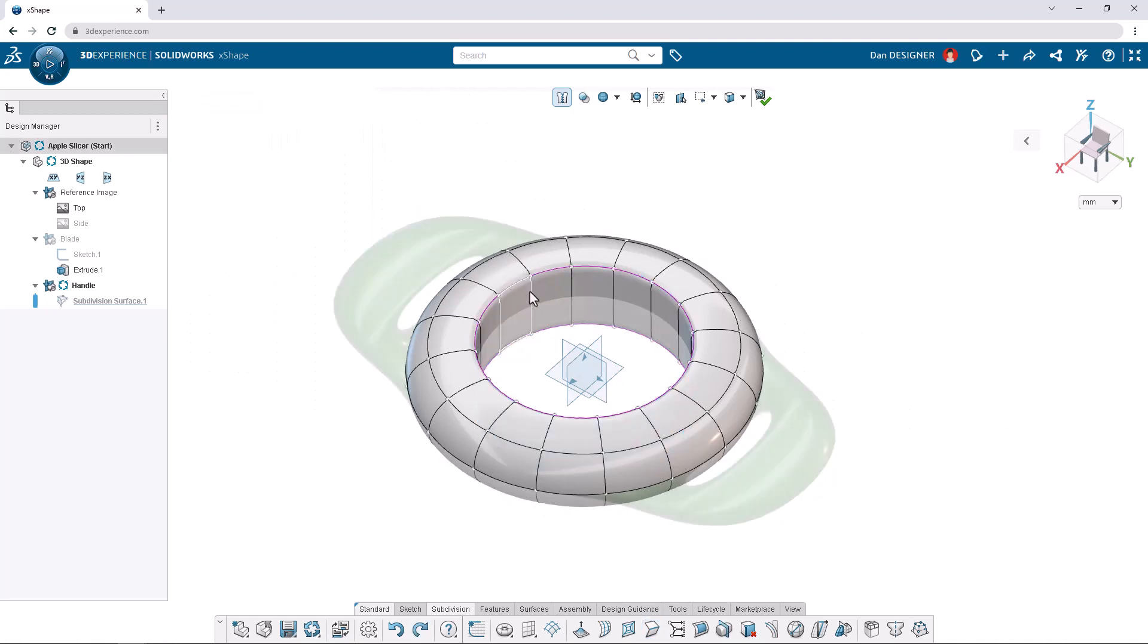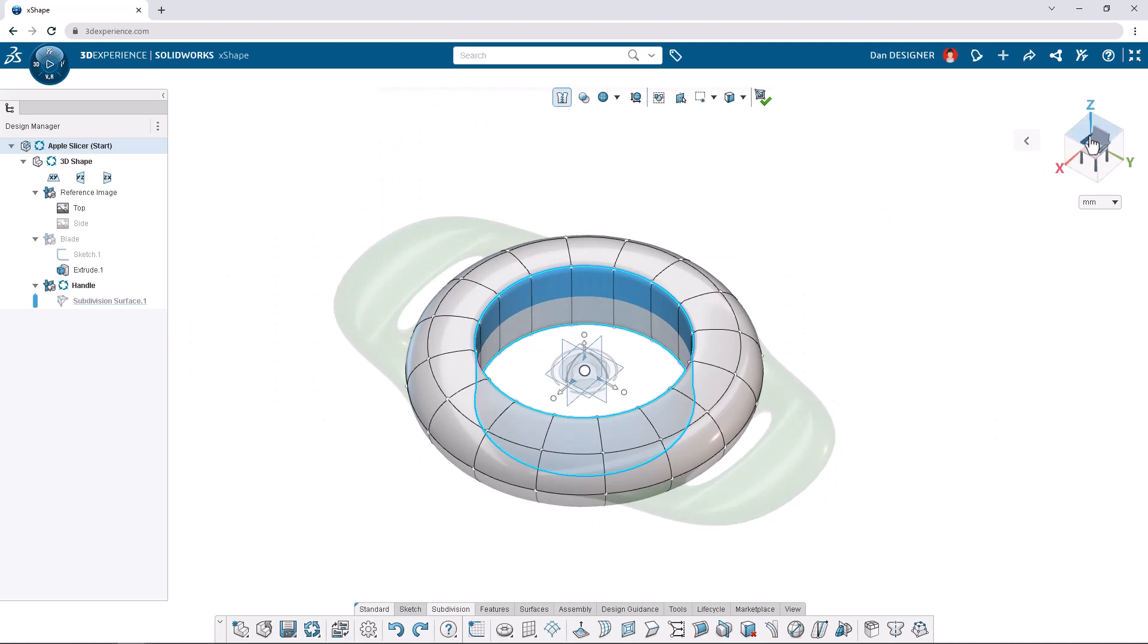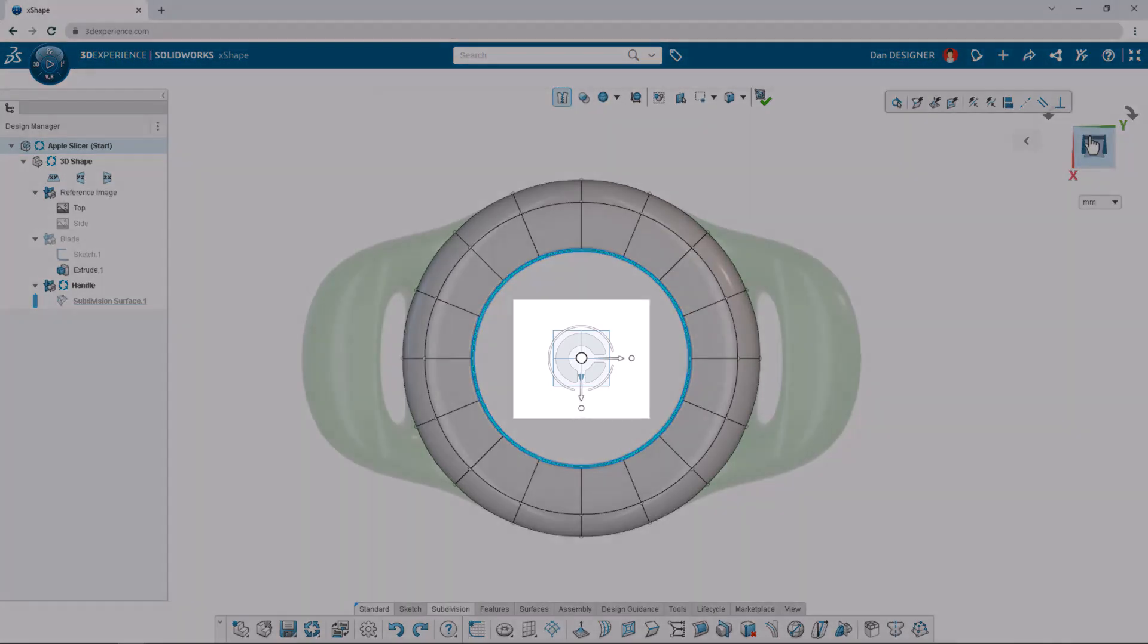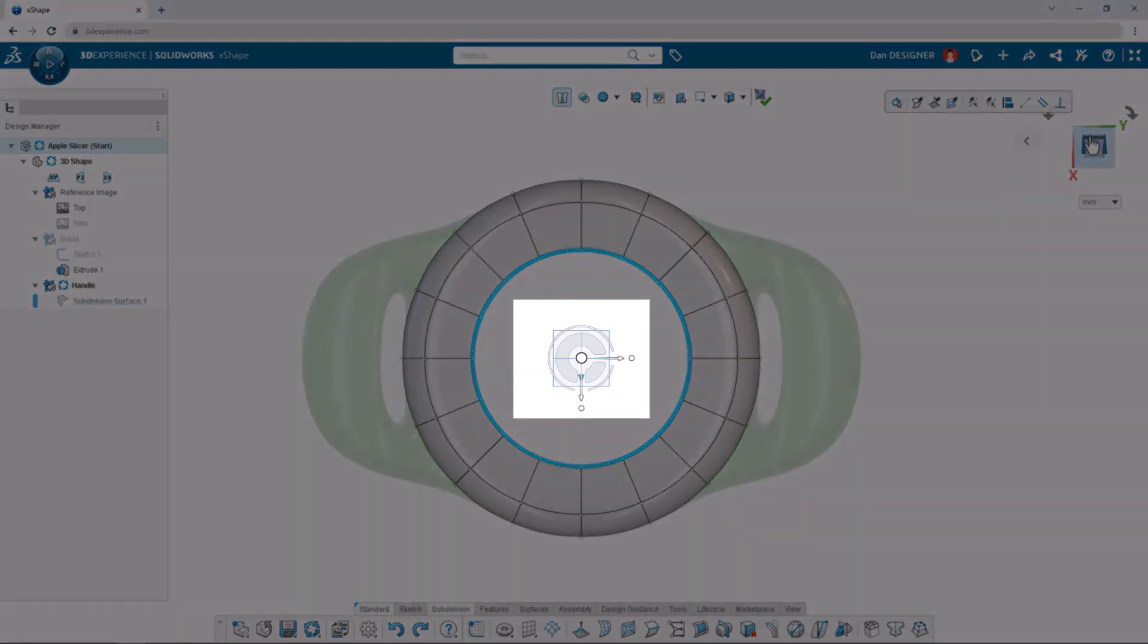Double-click again to access the inner face loop. Then select the top plane of the triad in the top right to view the model directly from the top. With the face loop selected, we have access to the robot manipulator. We can use the robot to translate, rotate, or scale our selection.